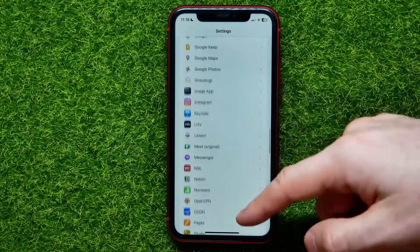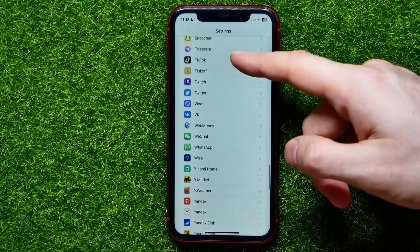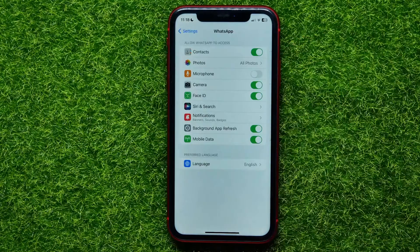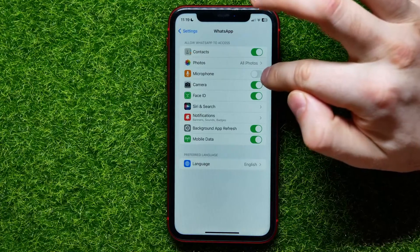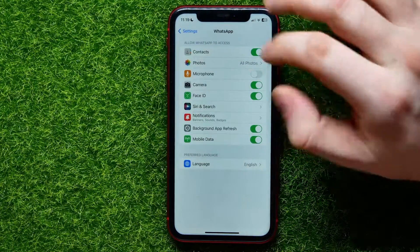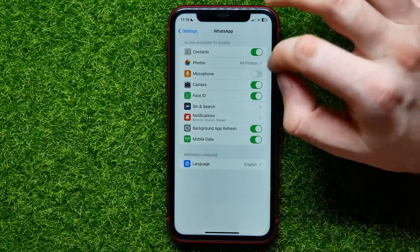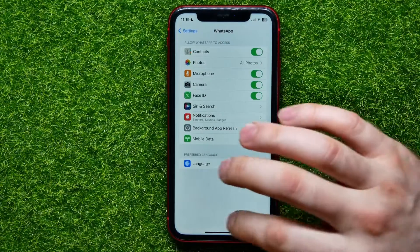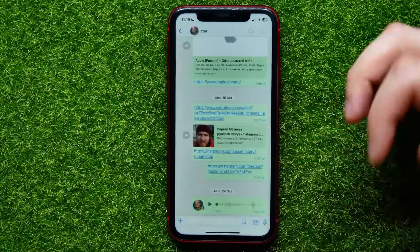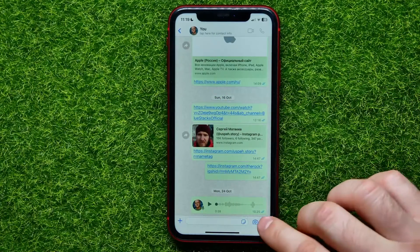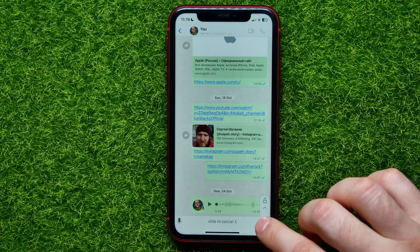Or you can manually open up Settings, then scroll all the way down until you find WhatsApp in that big list. Here it is. As you can see, microphone access is disabled for WhatsApp, so you can easily enable it just by tapping that switcher.